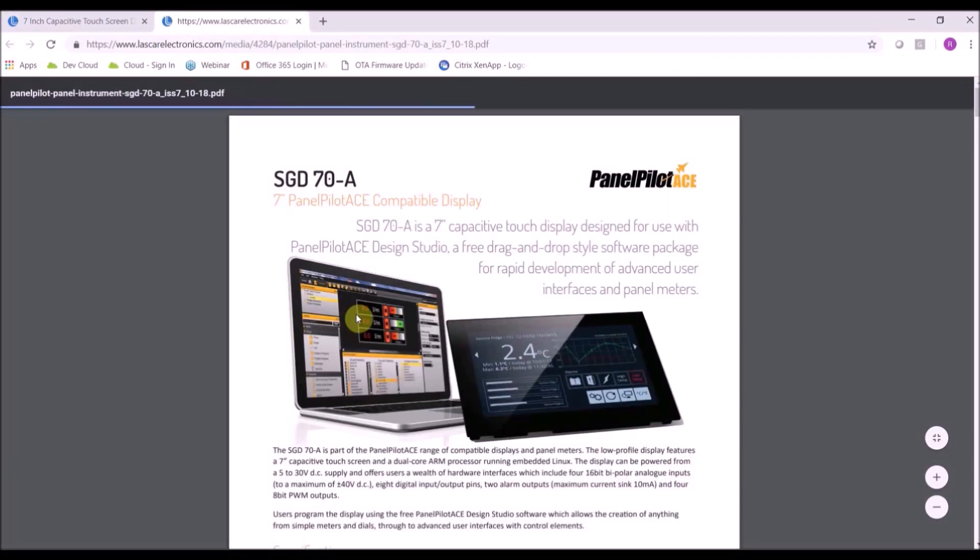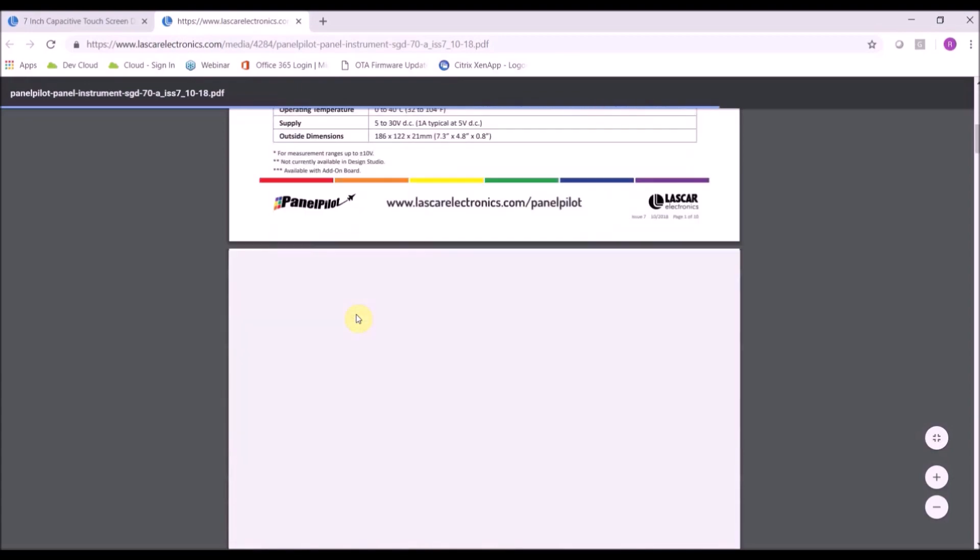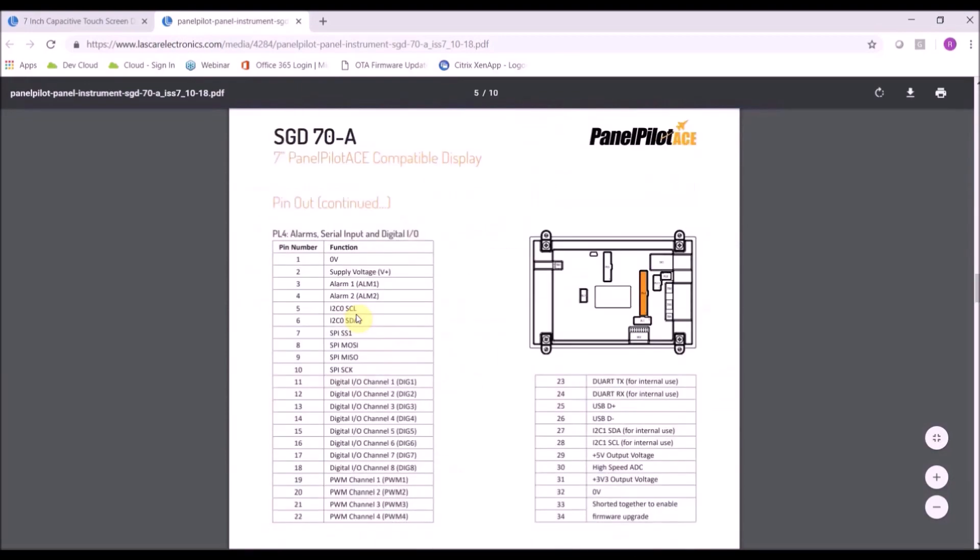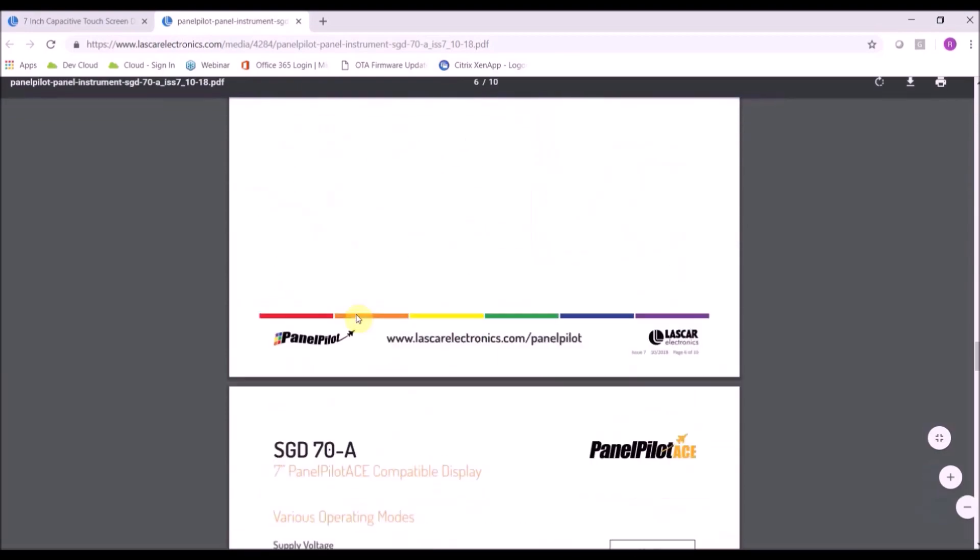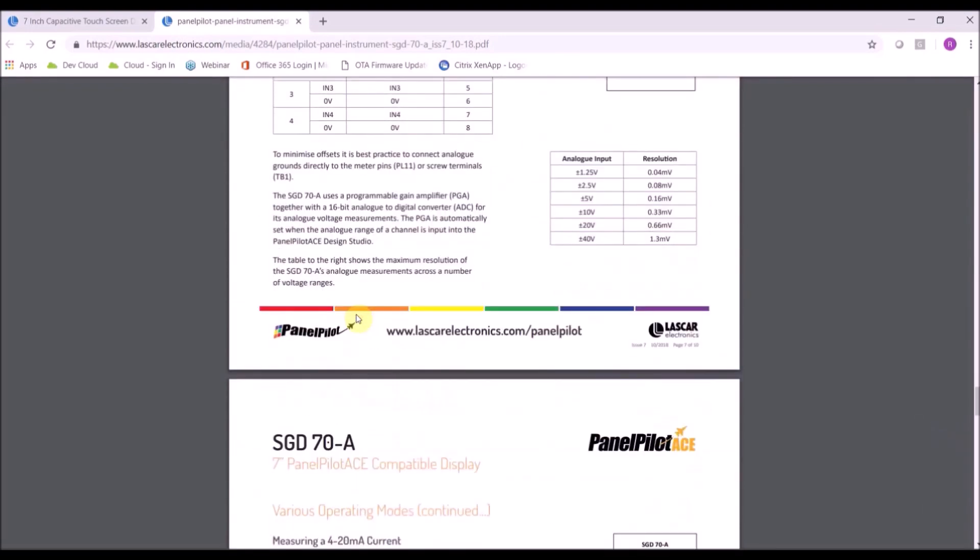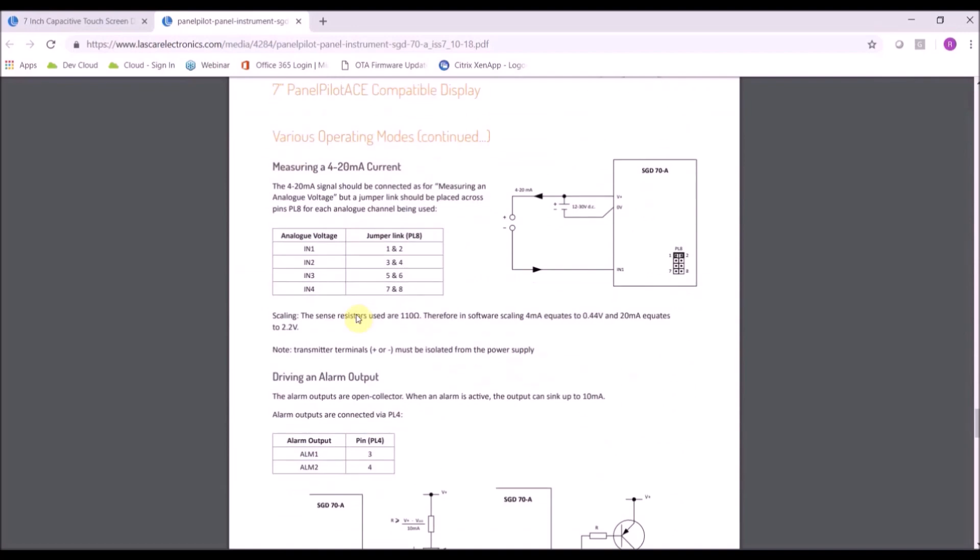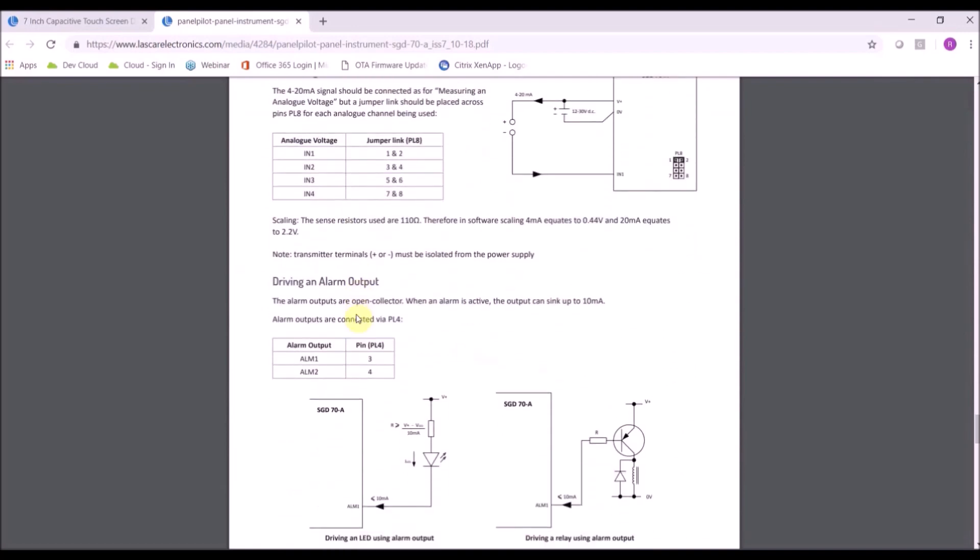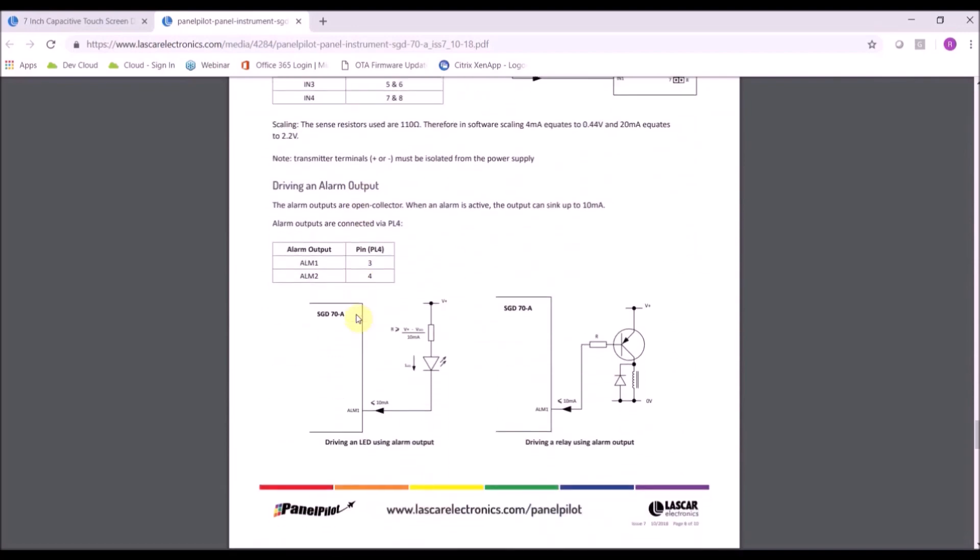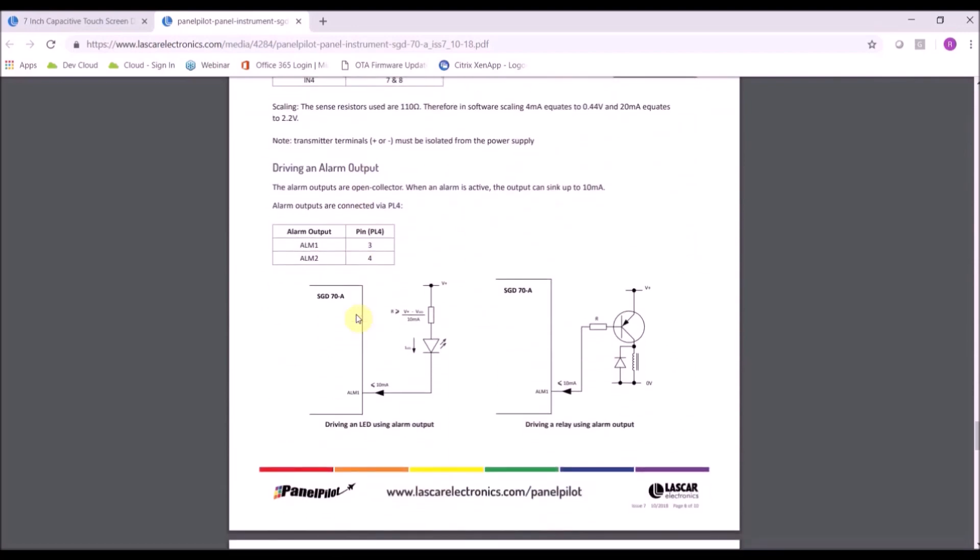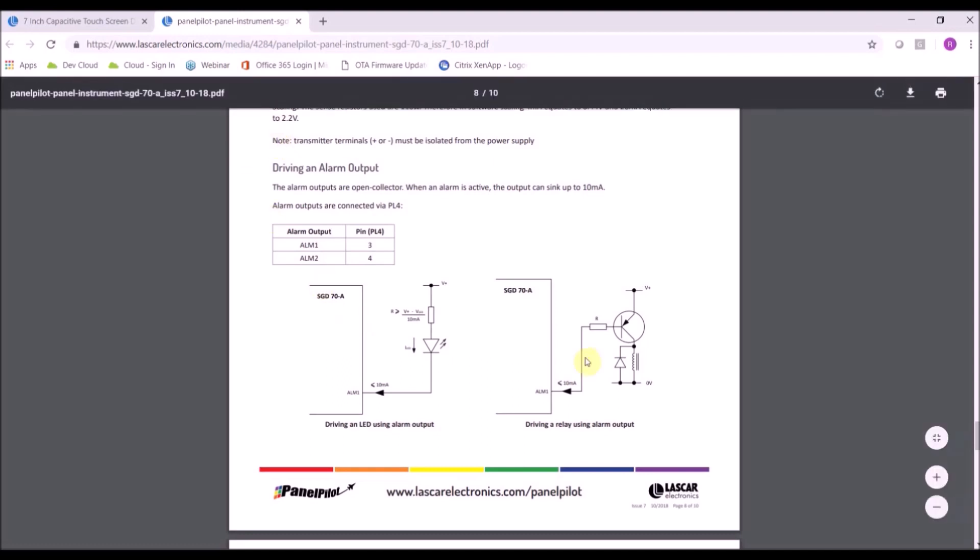In the data sheet go to page 8. At the bottom of page 8 you will see the schematic of how to set up your device to drive a relay.